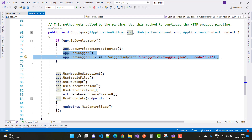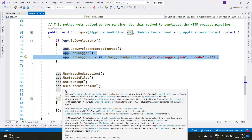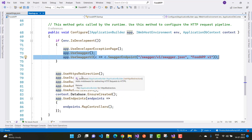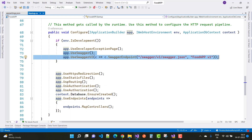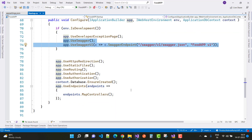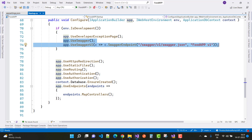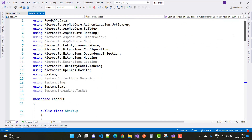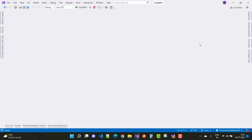In the Configure method, the pipeline includes: UseHttpsRedirection, UseStaticFiles, UseRouting, UseAuthentication, UseAuthorization, and context.Database.EnsureCreated(). Then UseEndpoints with endpoints.MapControllers(). This completes the Startup.cs configuration.